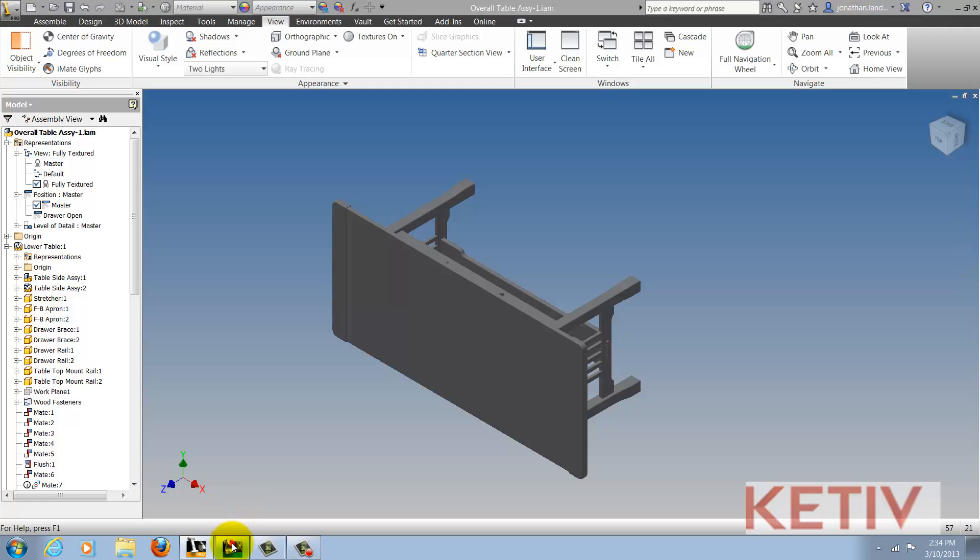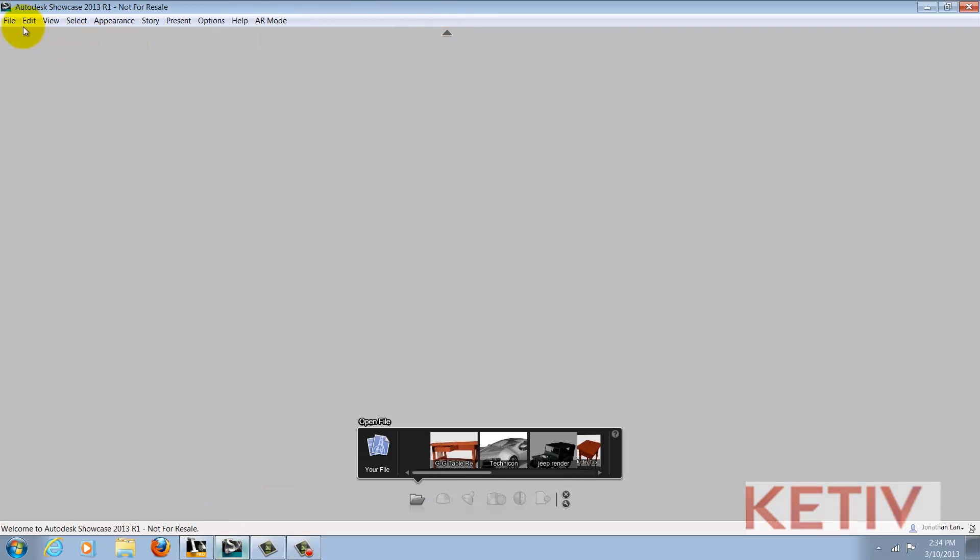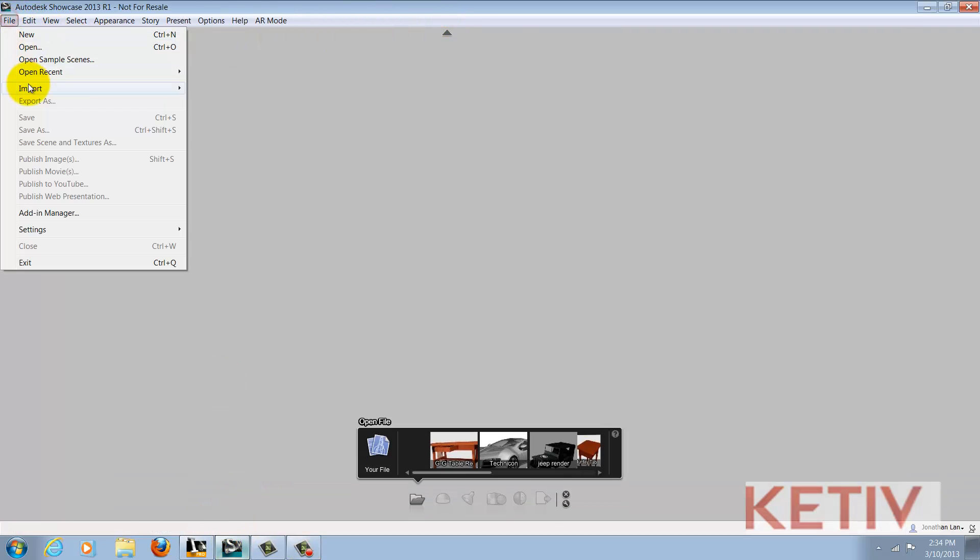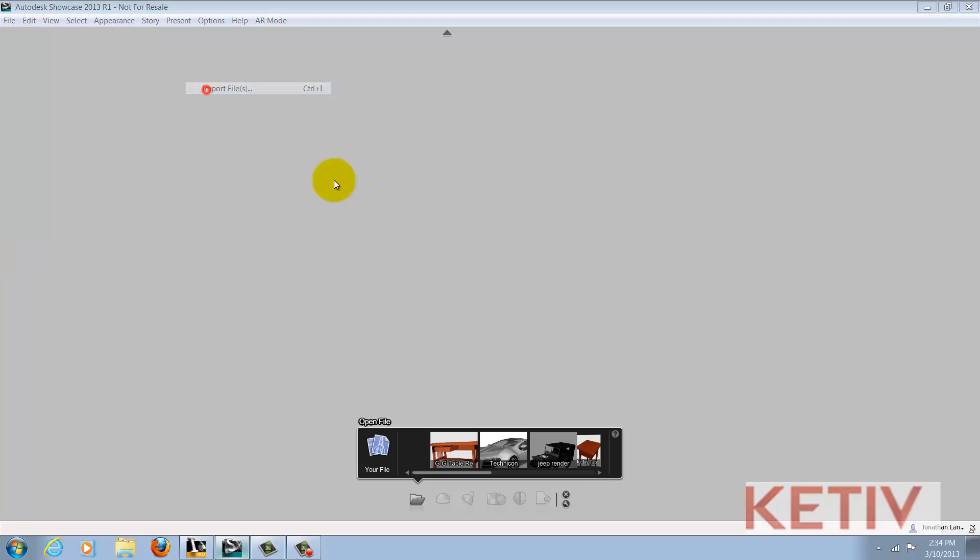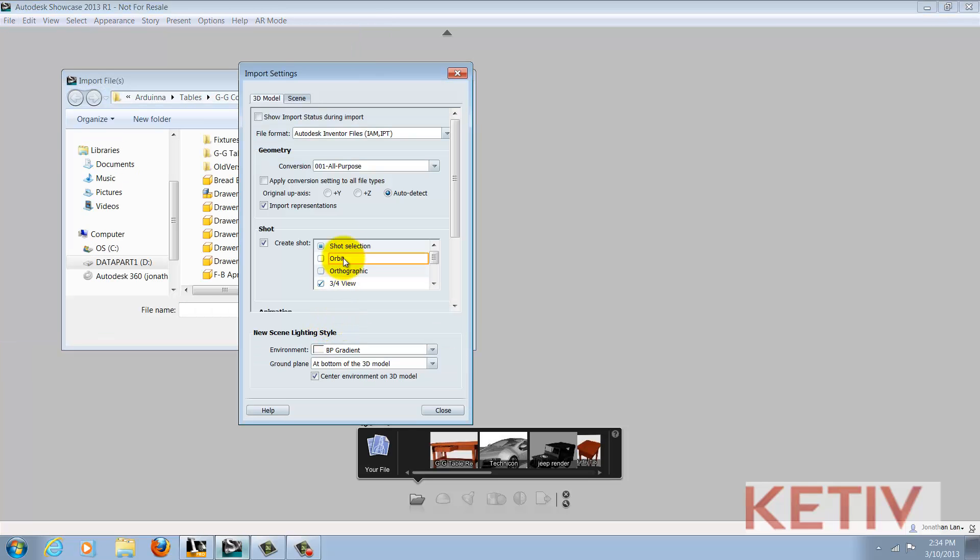Now, when I choose my Import Files options, I'm going to select the Settings button. I'll locate the positive Z for my original up axis. Now, before I import, also notice that I have a checkbox to import representations if they exist. I'm going to go ahead and select that.